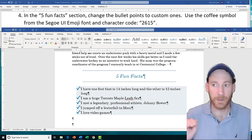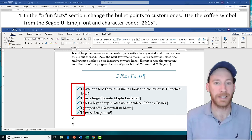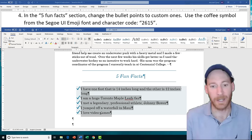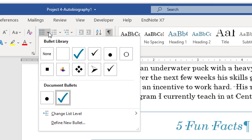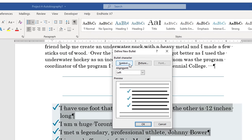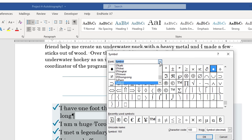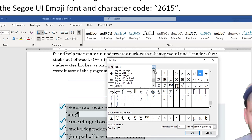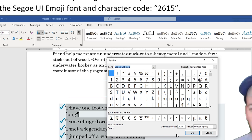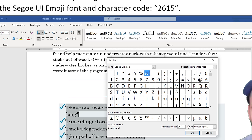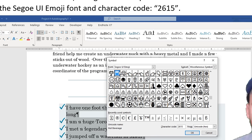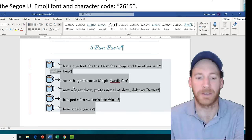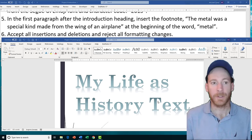Task 4 is going to ask us to change the bullet points to custom ones — a coffee symbol instead of check marks — using the Segoe UI Emoji font and character code 2615. Highlight your bullet points, go to the Bullet drop arrow, choose Define New Bullet, click Symbol, scroll to Segoe UI Emoji in the font list, type character code 2615, and the coffee symbol appears. Press OK twice and the bullets change to the coffee symbol.